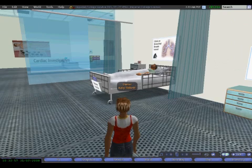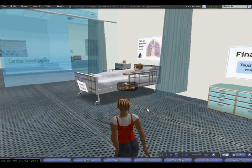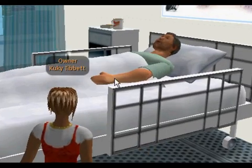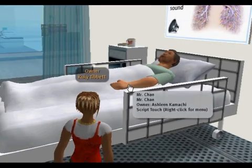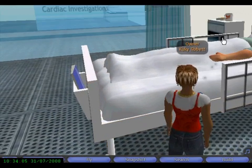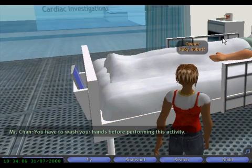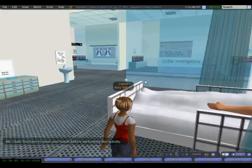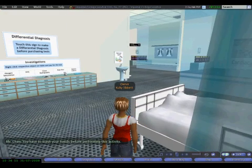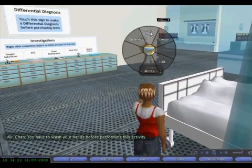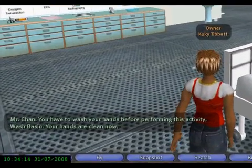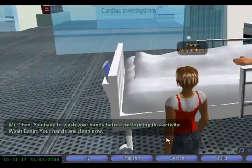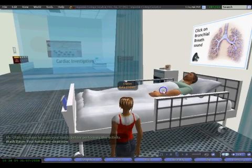Now I'm going to talk to the patient. When I click on the patient, the system says I need to wash my hands before doing these activities. So I click on the wash basin and the system says my hands are now clean, so I can click back on the patient.